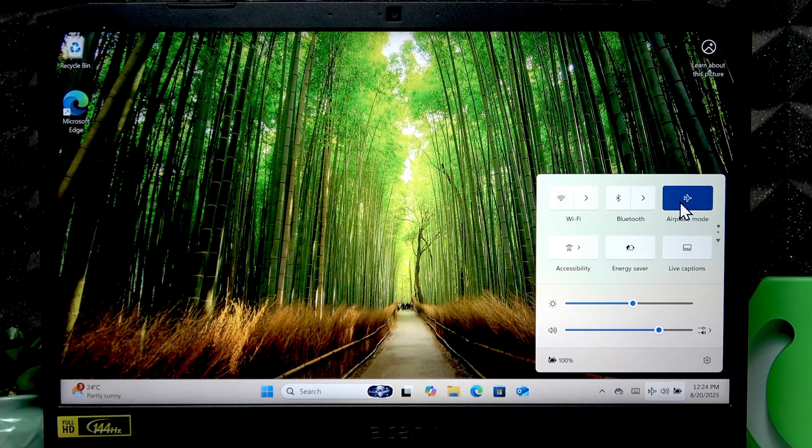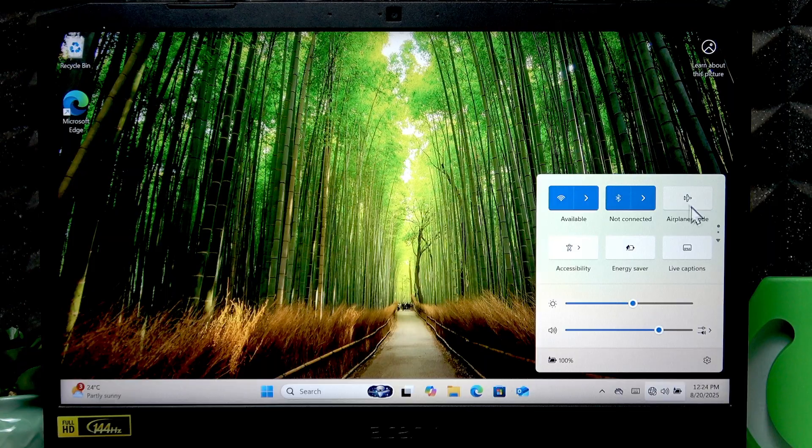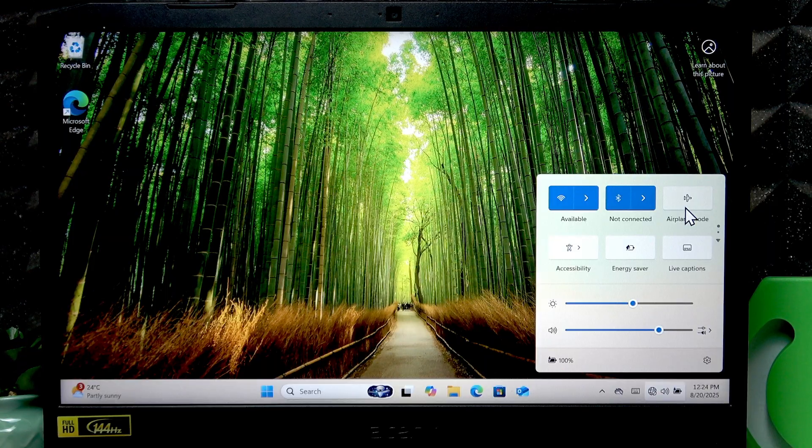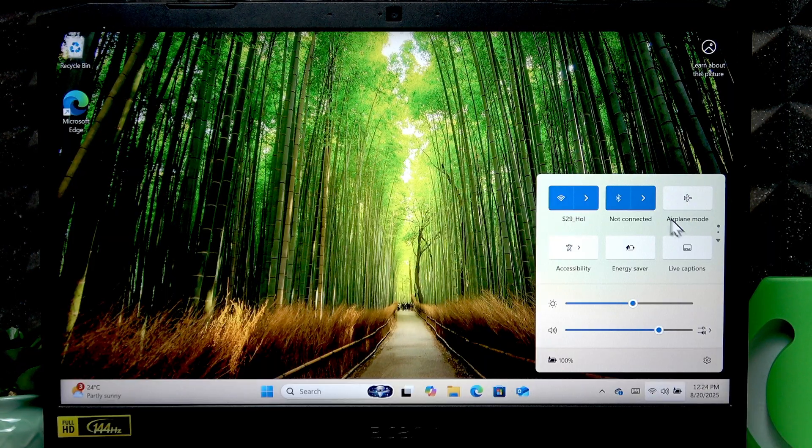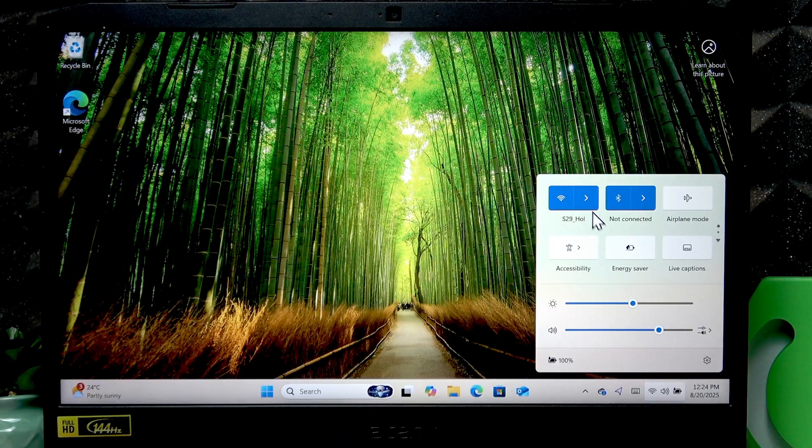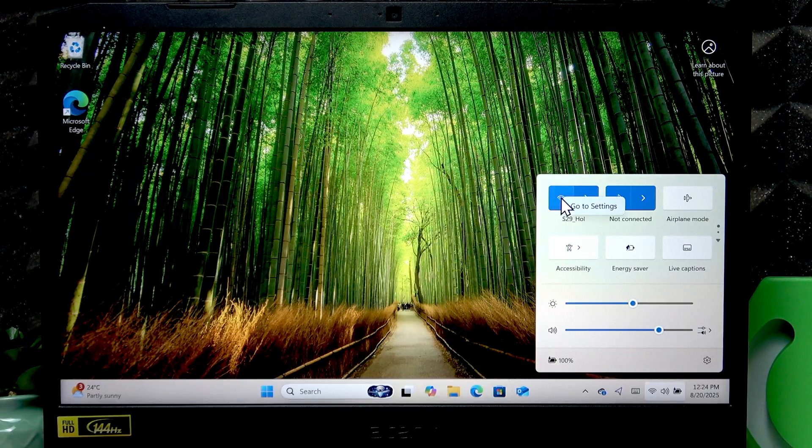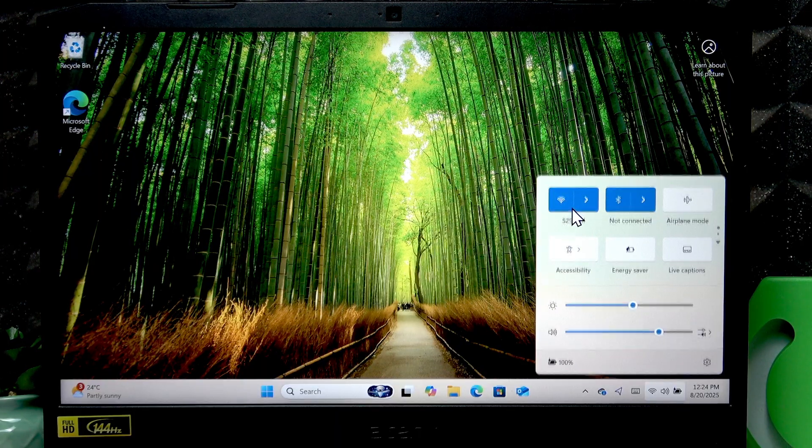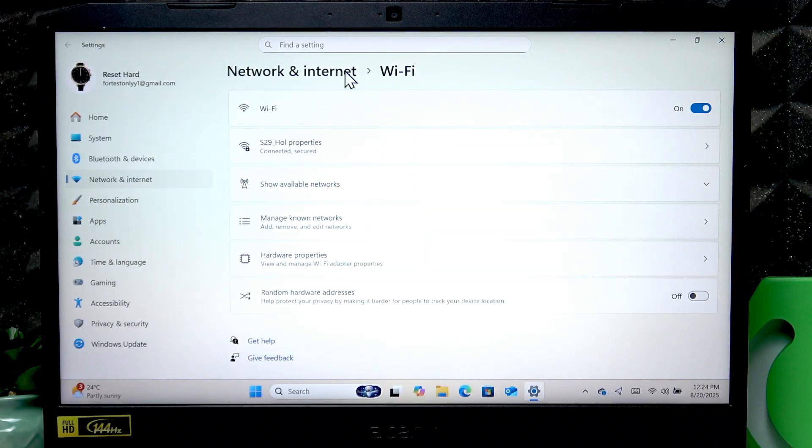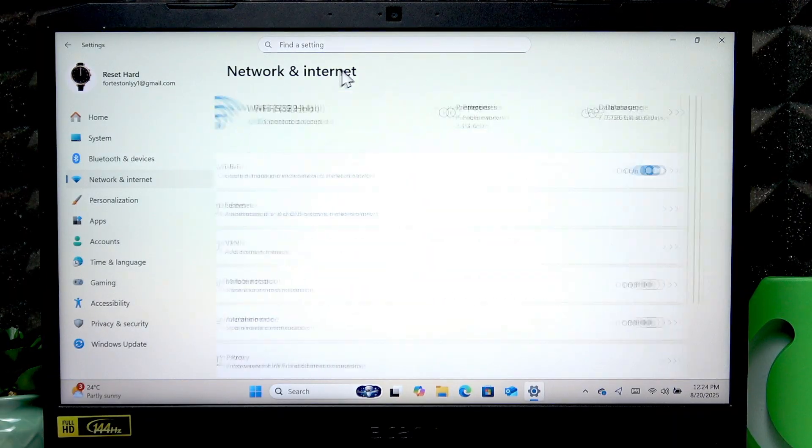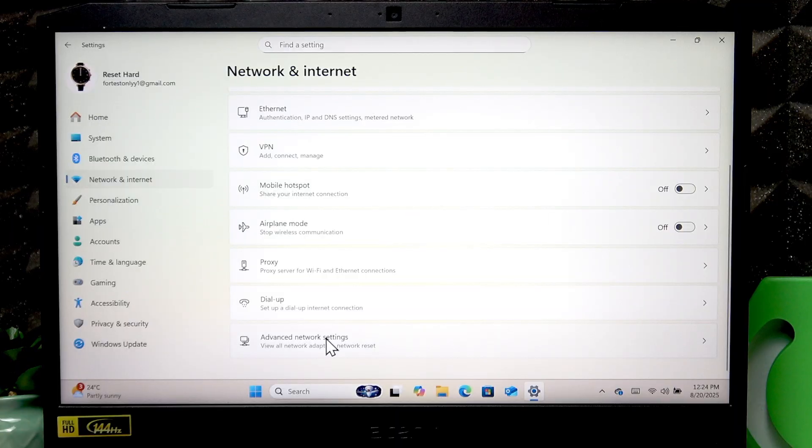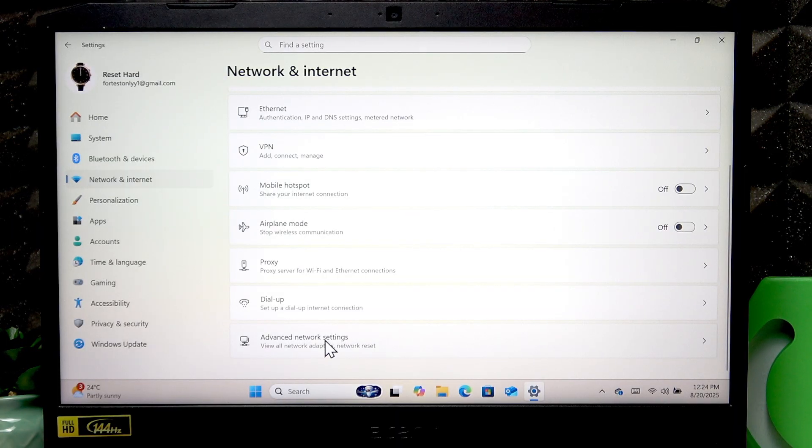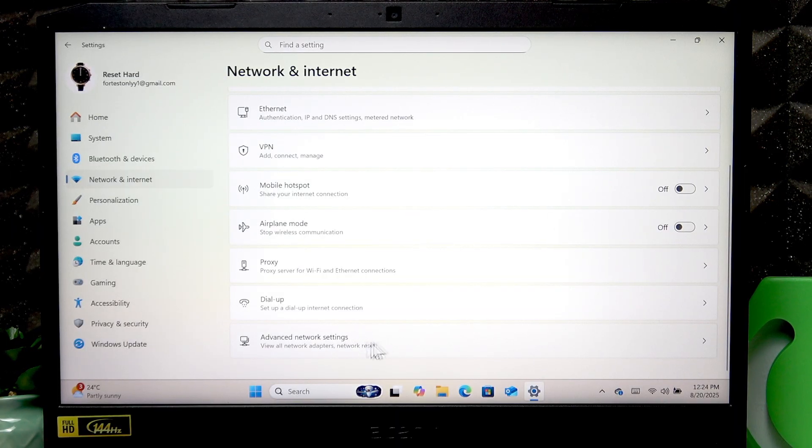Now if it doesn't help you, right click the Wi-Fi icon and go to settings. Go to network and internet, go back, and go to advanced network settings which are at the very bottom of the list.